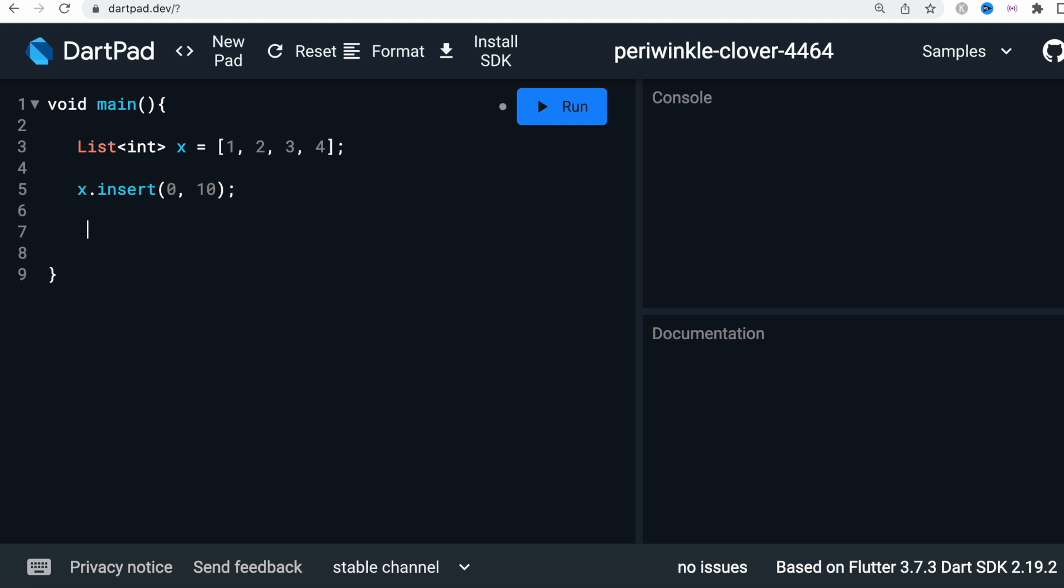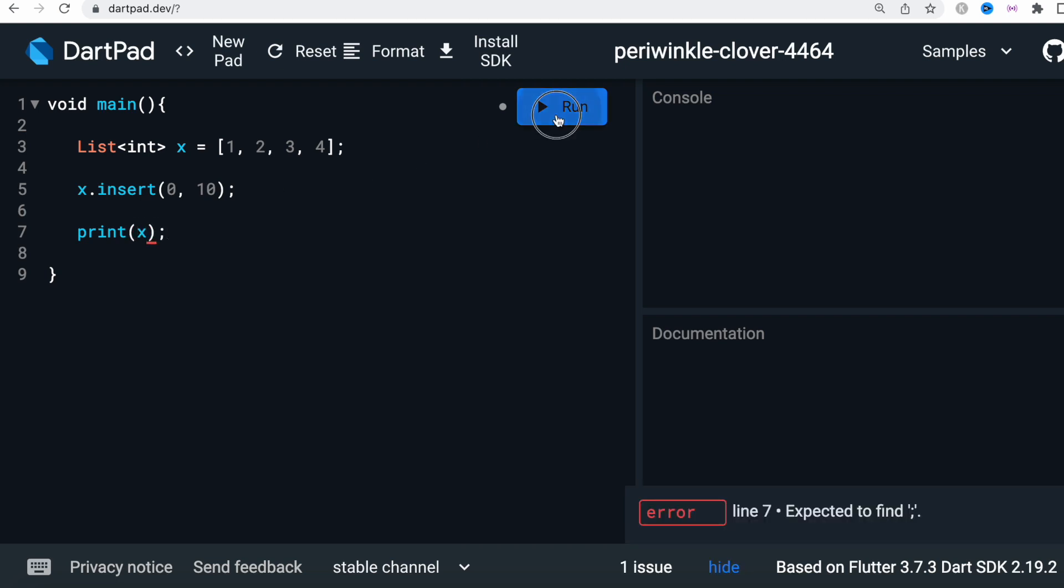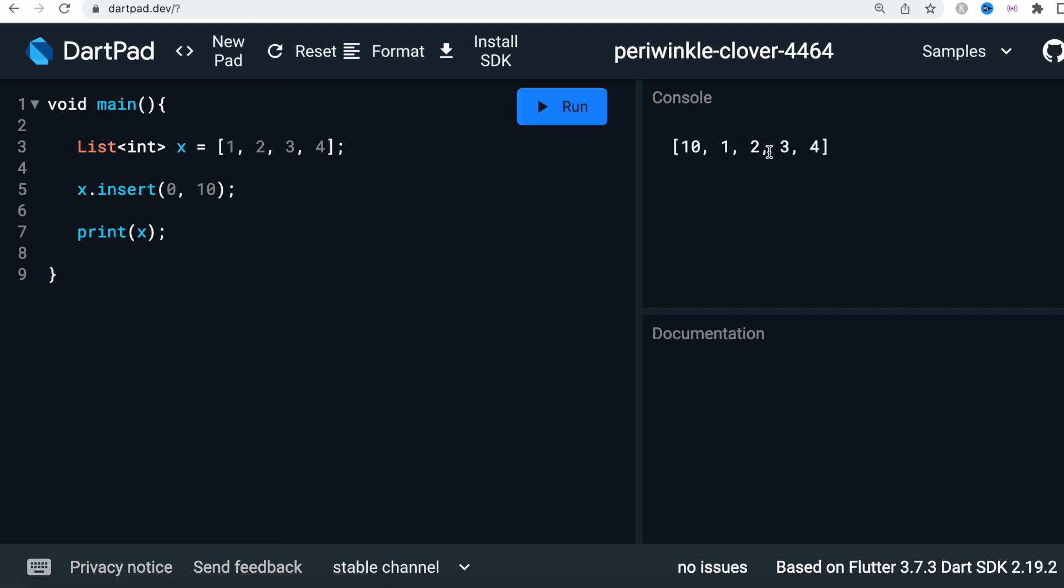Now after that we'll go ahead and print it. So let's run it. Now here we'll see that it printed 10, 1, 2, 3, 4.